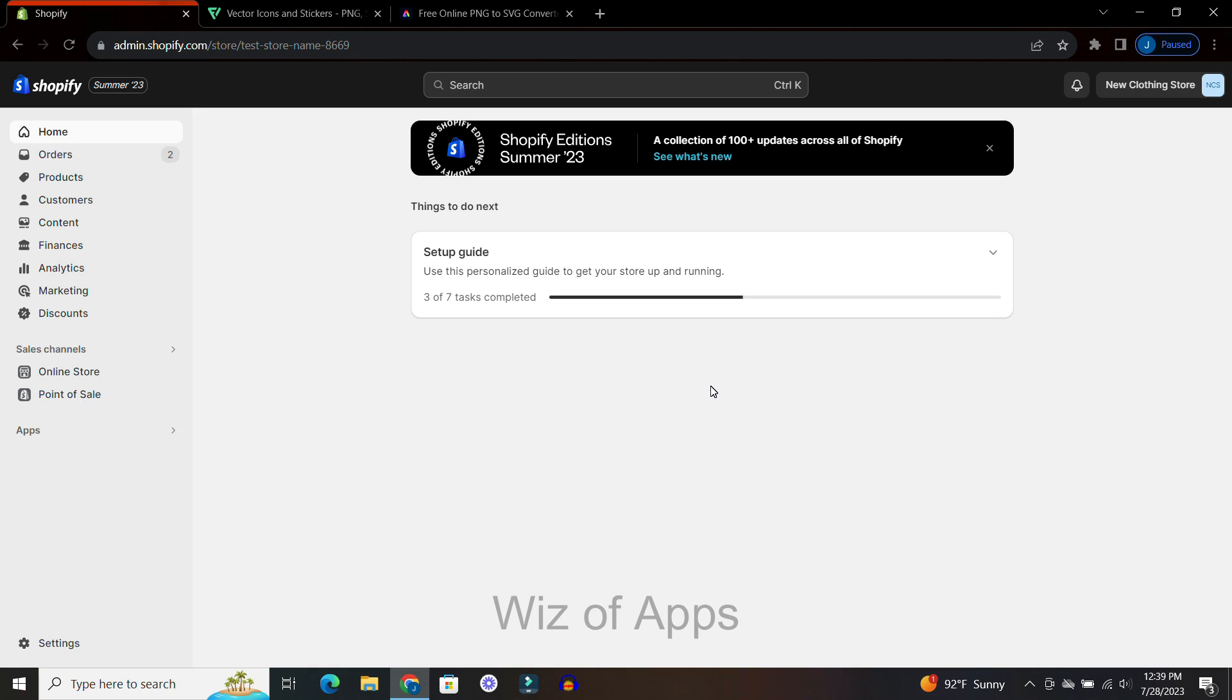Hi everyone! In this tutorial I'm going to show you how to change your cart icon on Shopify.